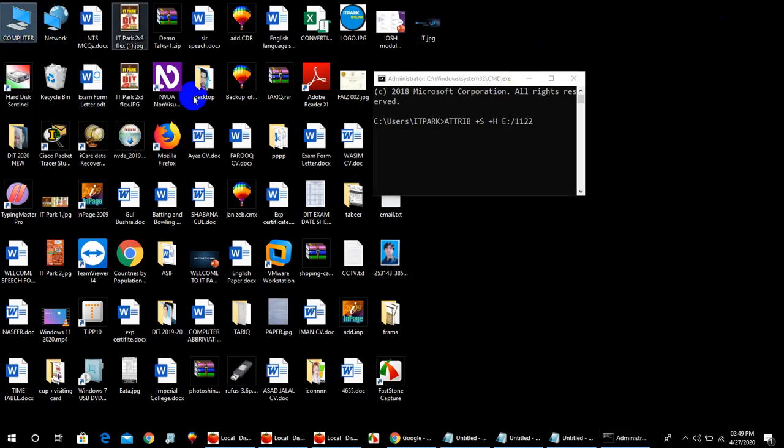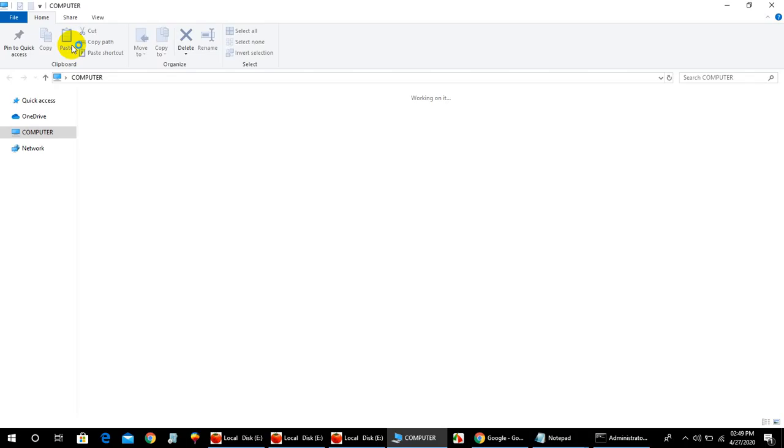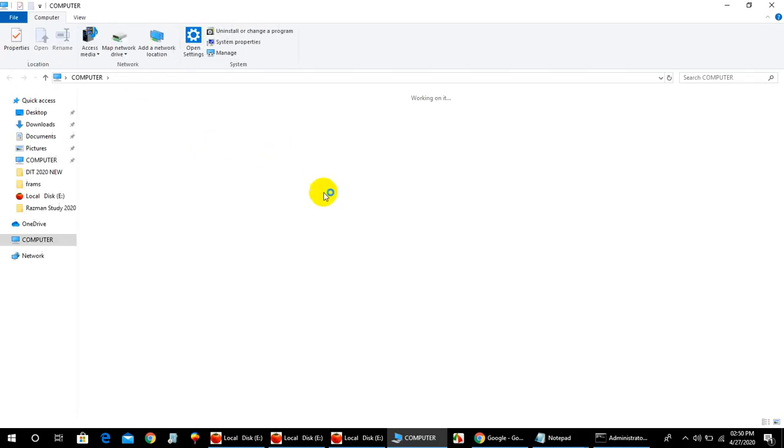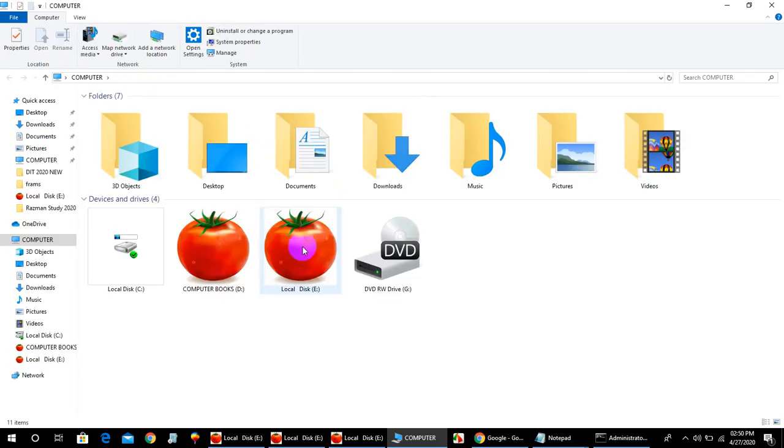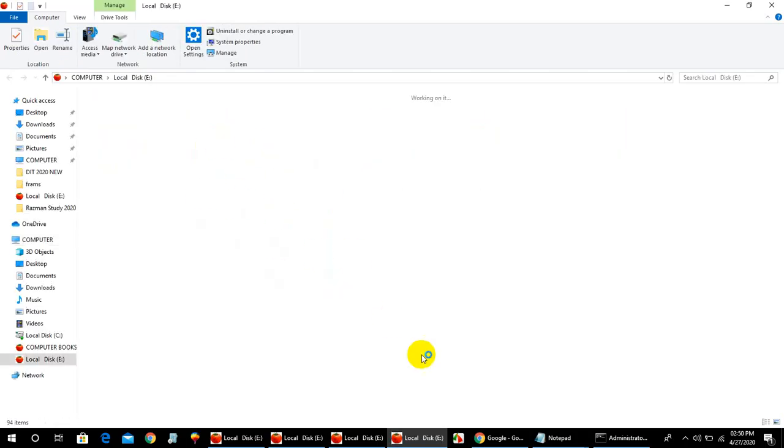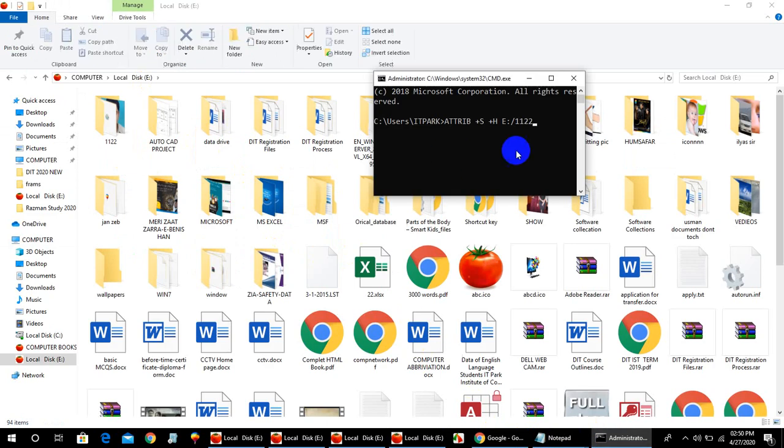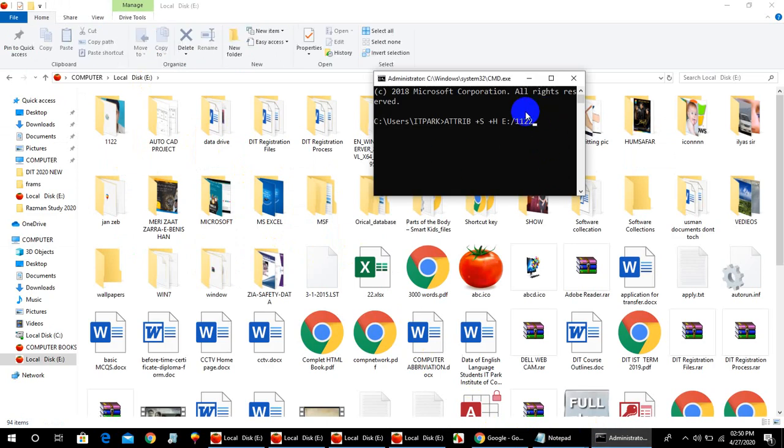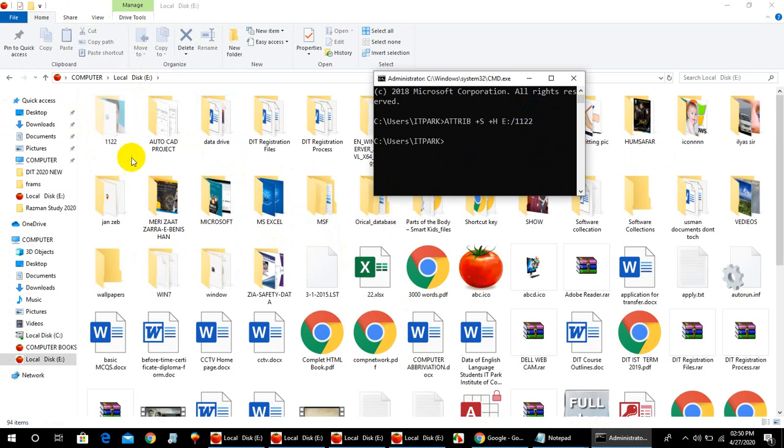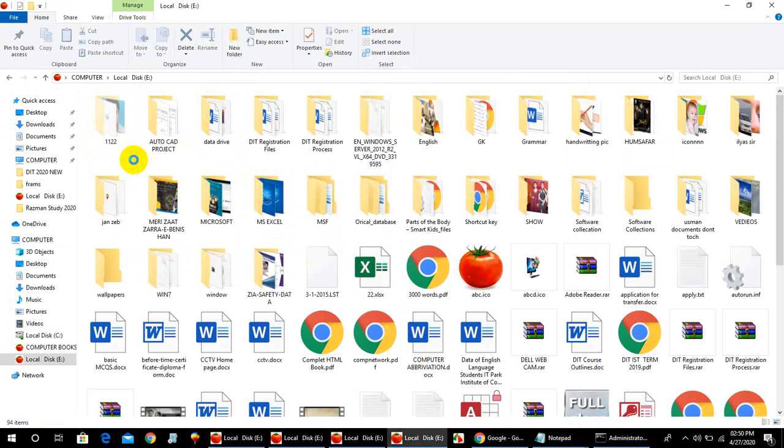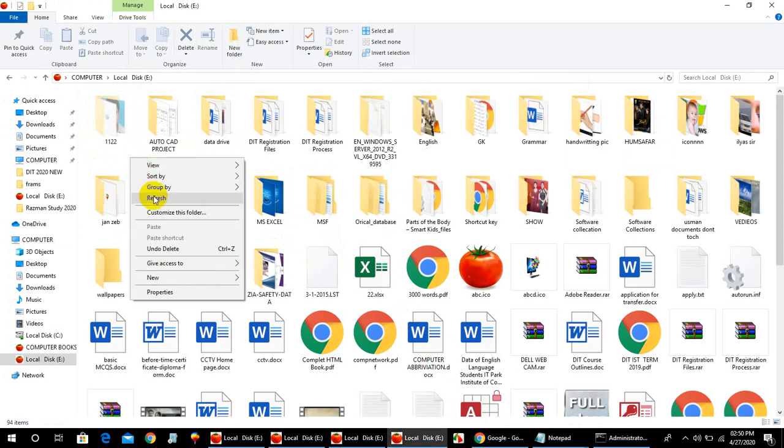First of all, open the folder. This shows all drives. The command is ready. Now hit enter. As you can see, it's gone.